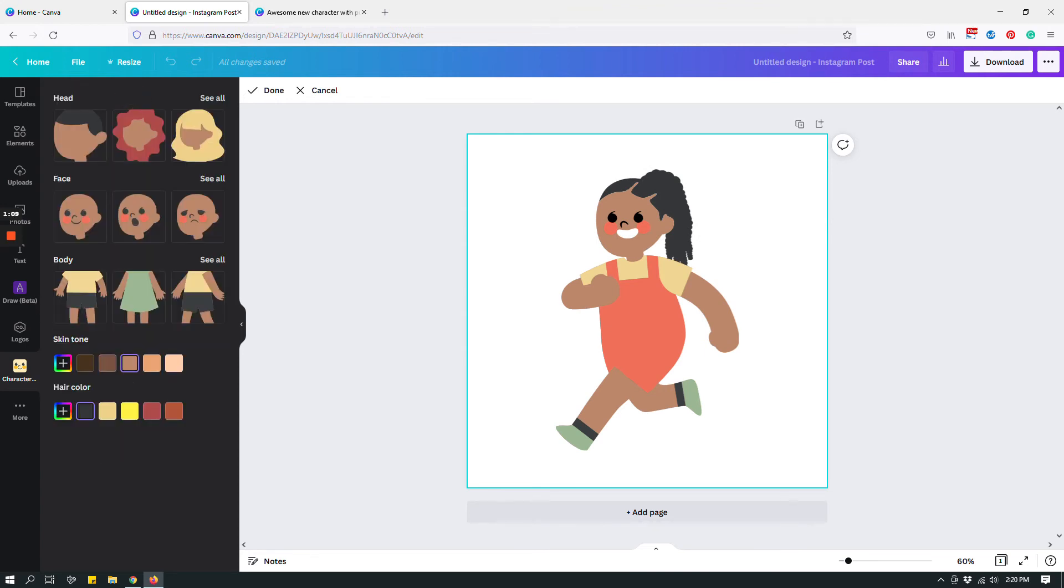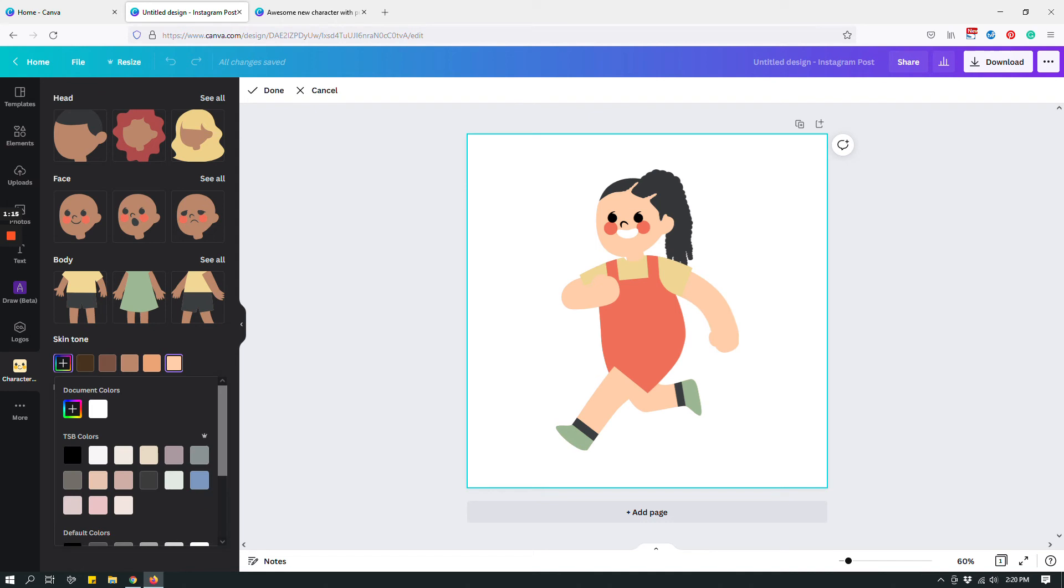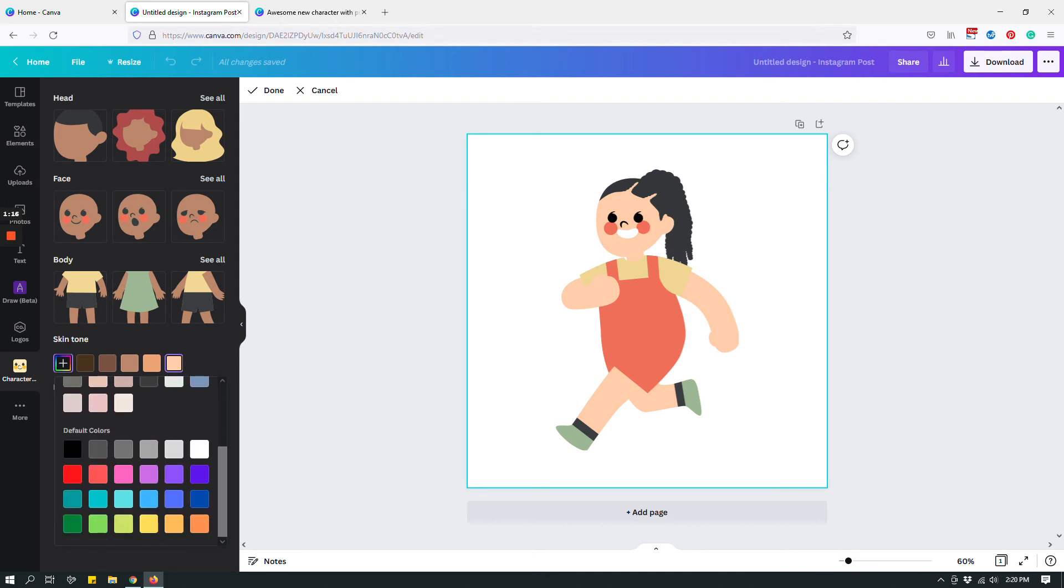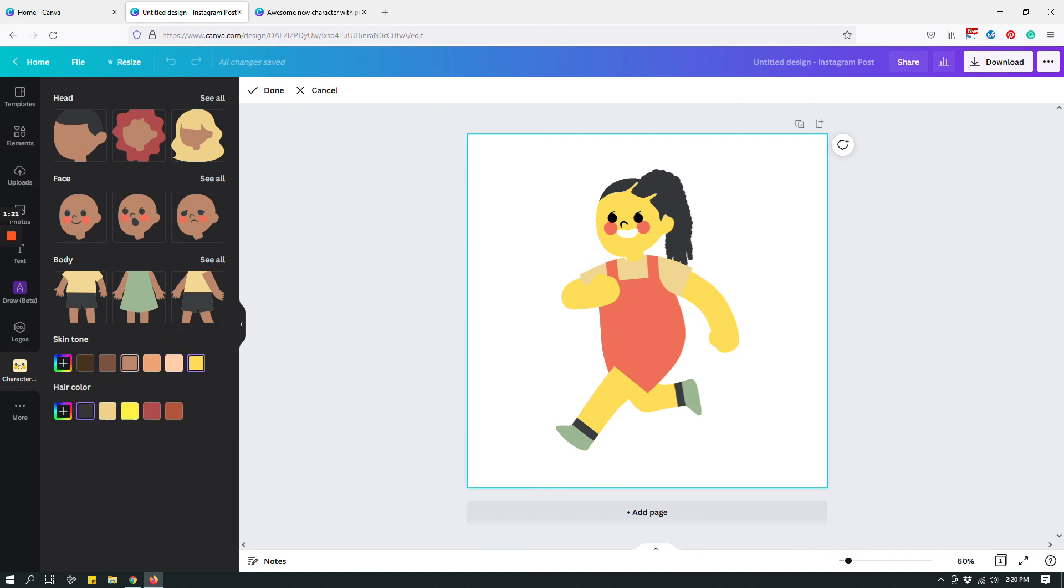And then skin tone, you can have this, this, this, this, this, or you can have something like this or this. I don't know, let's go with something that matches my own skin tone, brown.